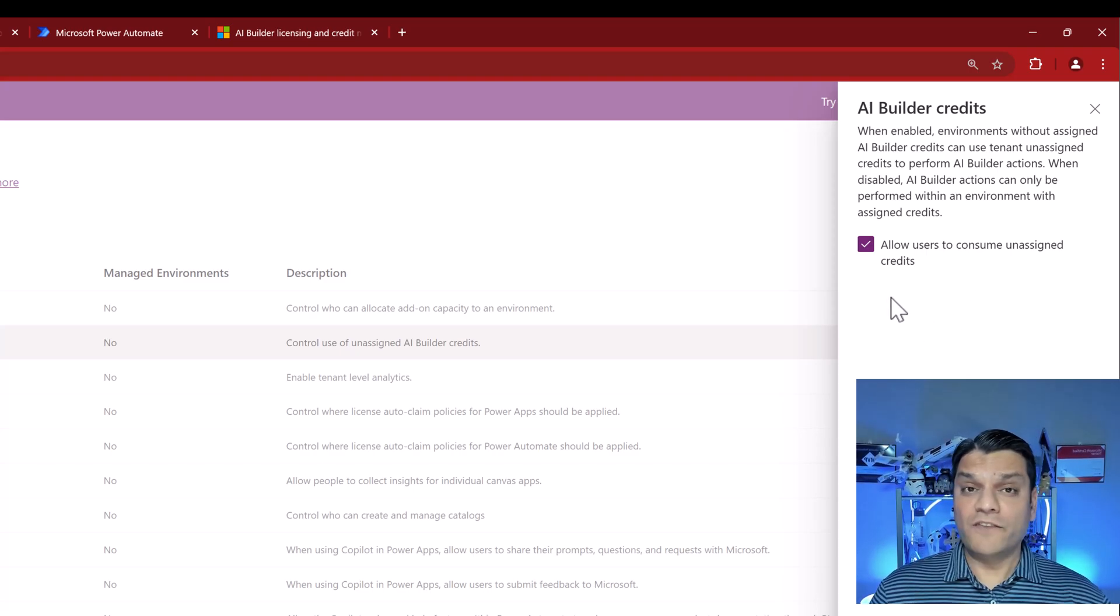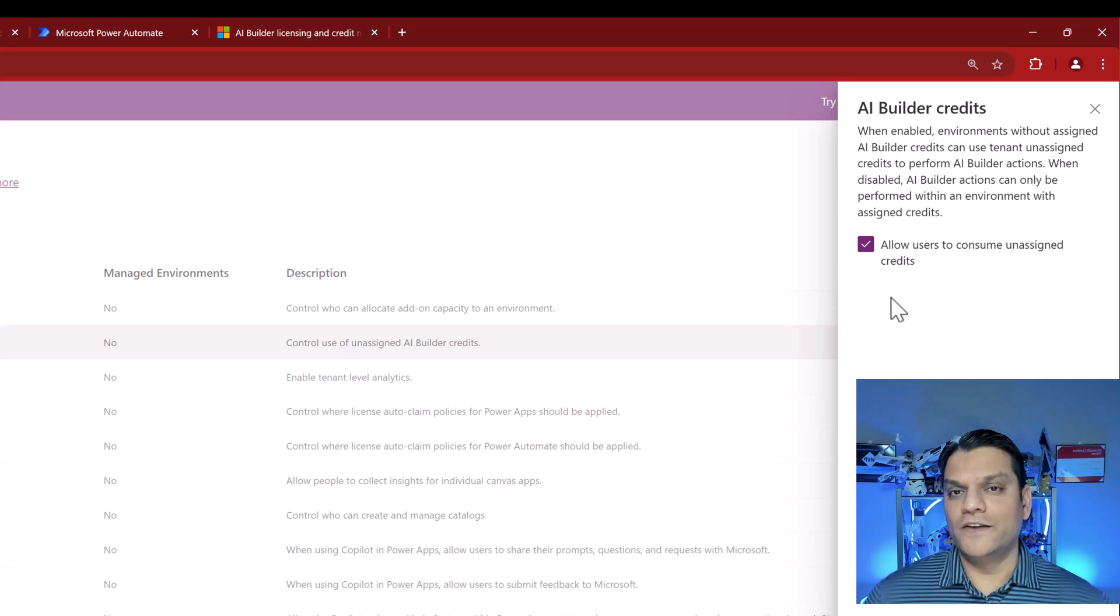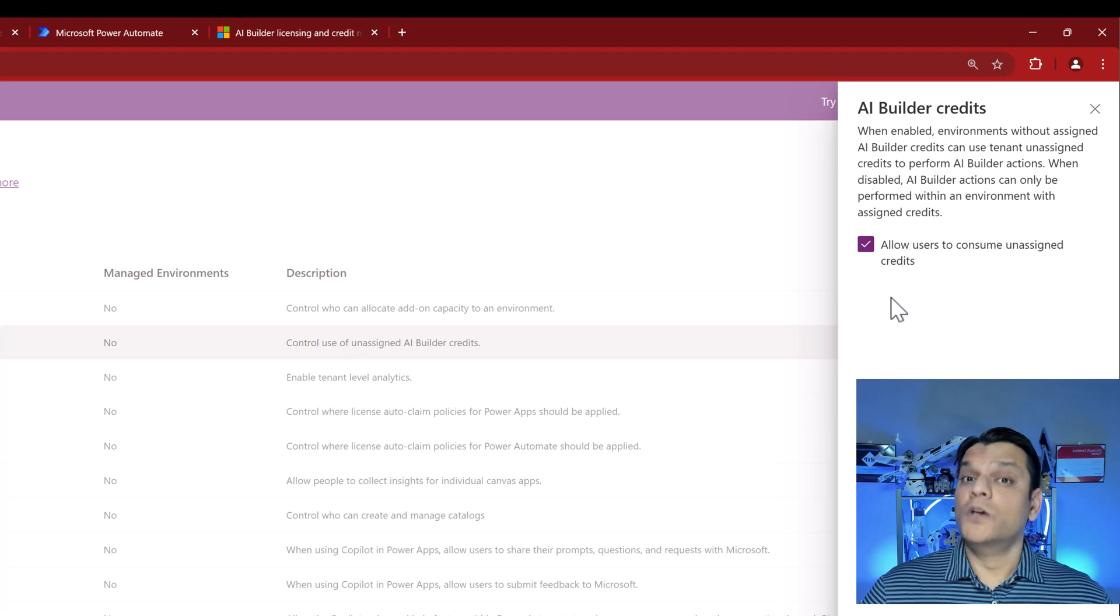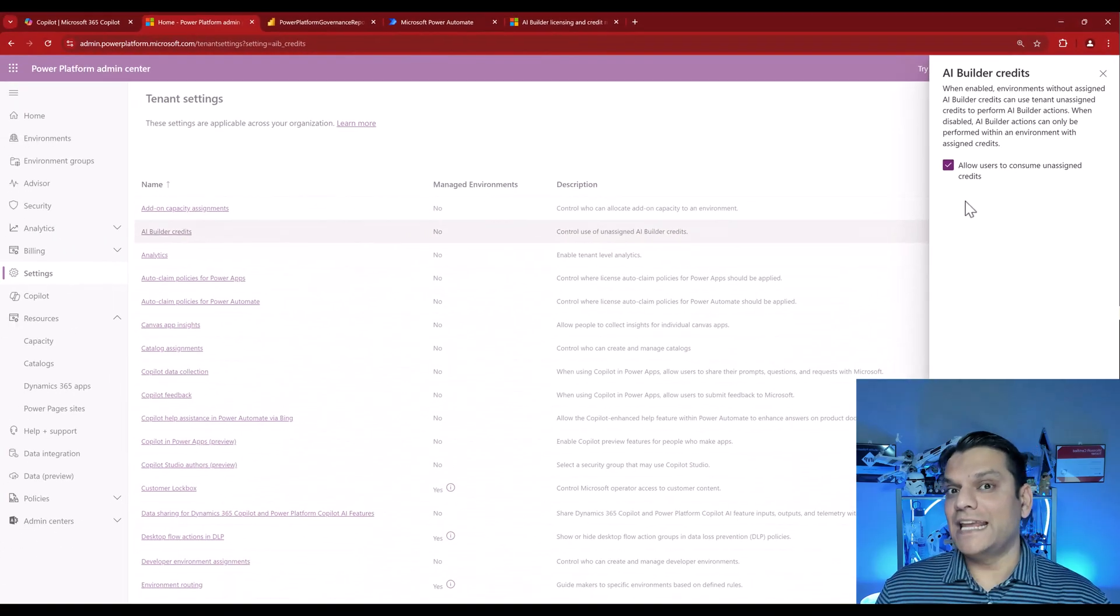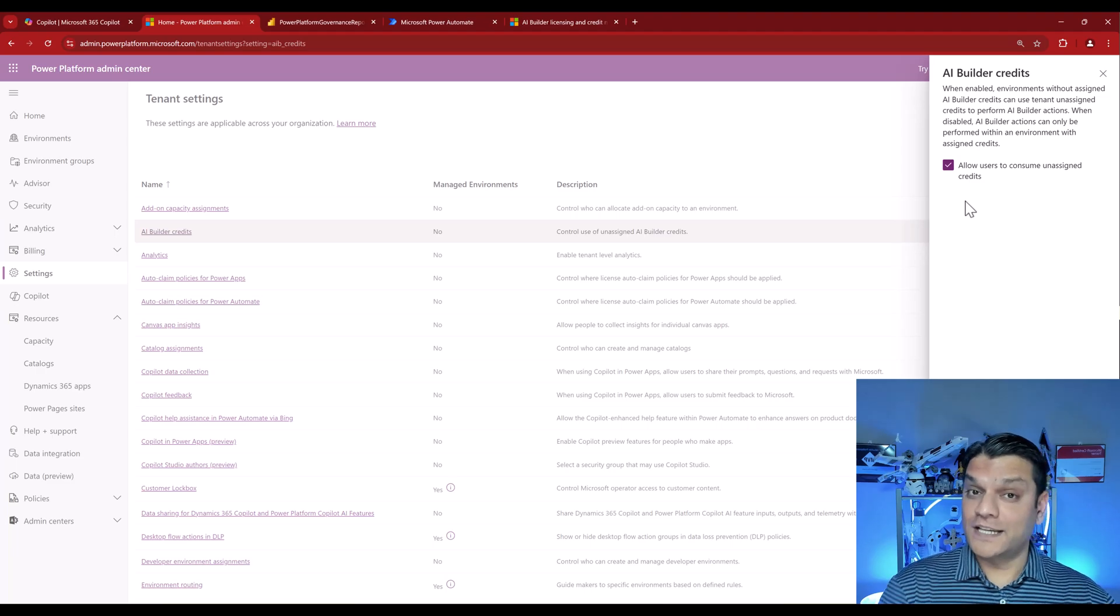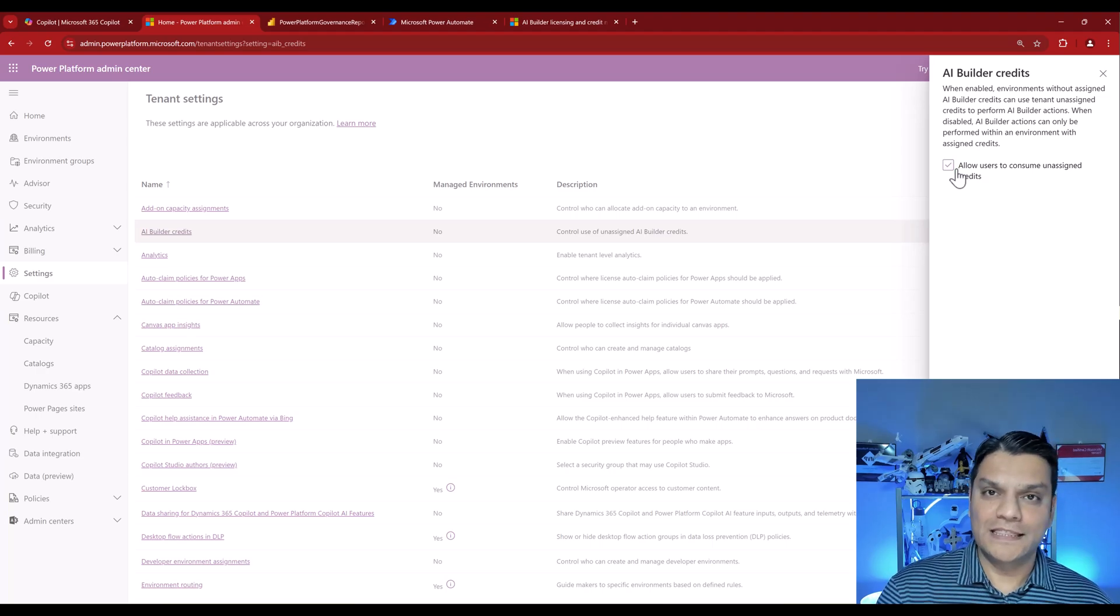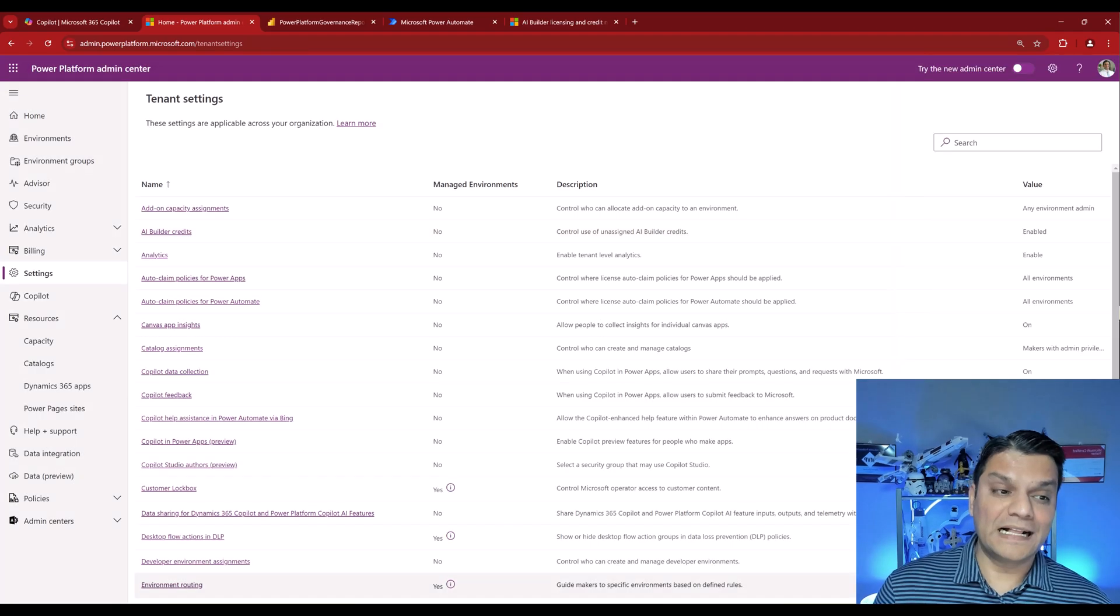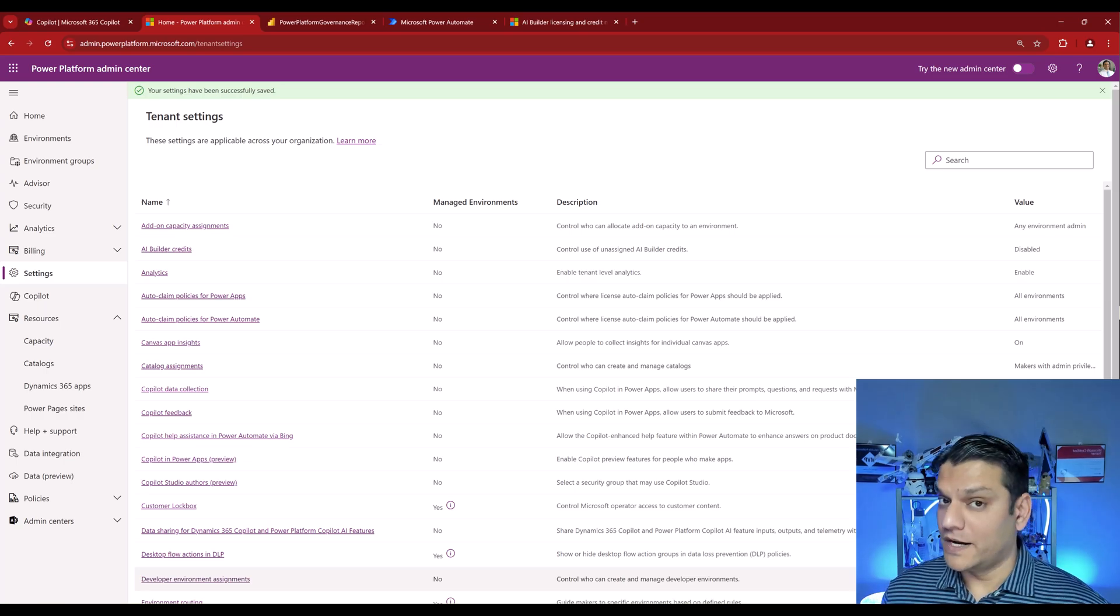What that basically says is that, hey, if you haven't assigned it to any specific environment, then it's free for all. Anybody who has access to your environments over here can go ahead and use it. Specifically, even the default environment. So once again, if you're in that second category where your licenses have been purchased at a per department level and you want to make sure that the correct amount of credits are assigned to them, then the first thing I would do is come over here, uncheck this, and also now they won't go rogue. So now that you've unchecked it, go ahead and click on save so that you make sure that these credits will not be consumed in a rogue fashion.